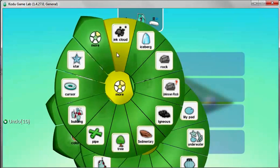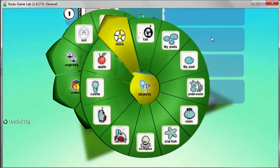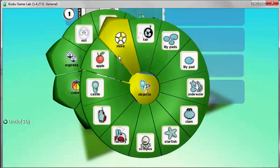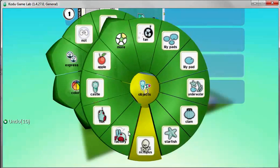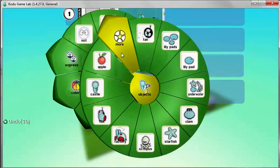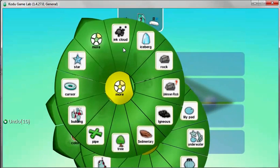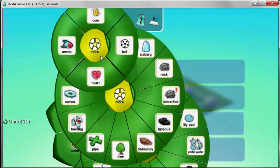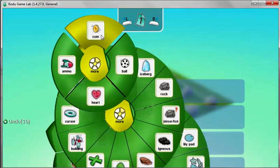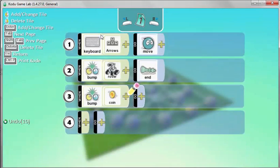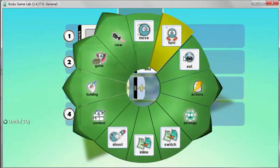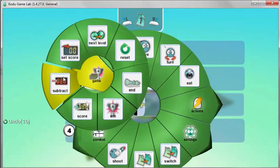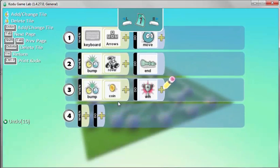Now however, if it bumps into the coin, so we go to Objects and we look for the coin. Just looking for it, can't find it, don't know where it's gone. It was on the third level of the menu. So if it bumps into the coin, then what will happen? We'll go to Game and we'll say Winner.